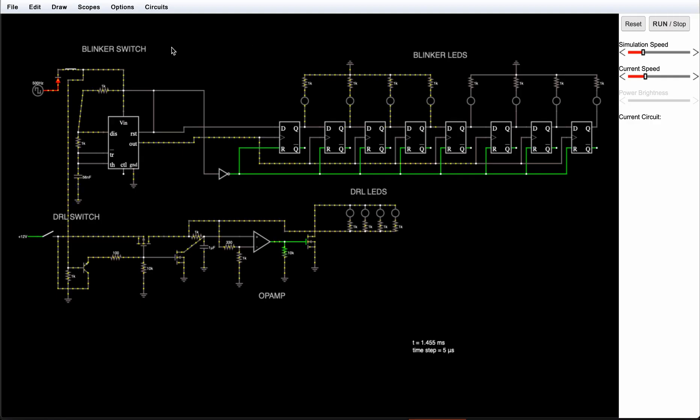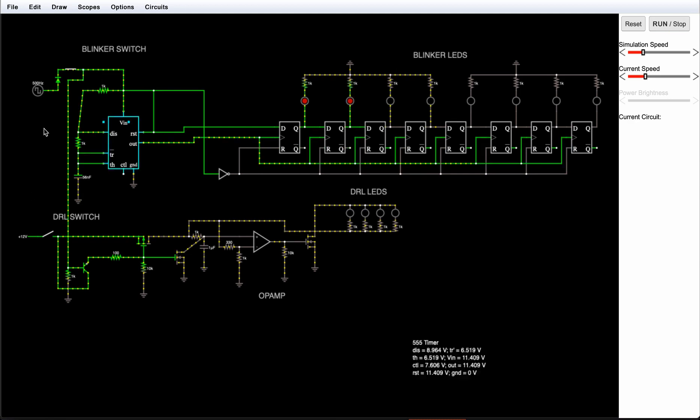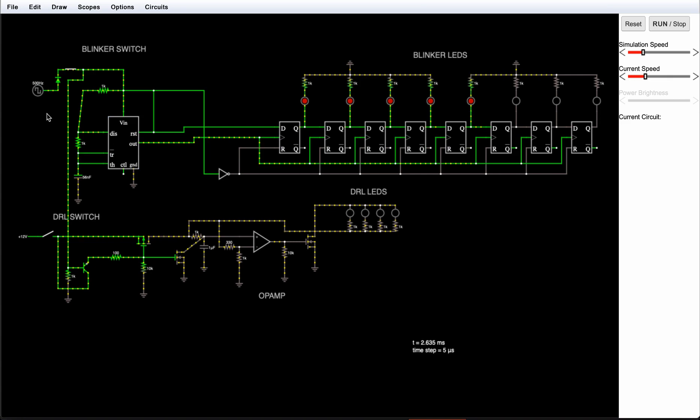Time for day running lights. We have around a half second between turn signal blinks, and all this time day running lights must be turned off to let turn signal be seen. So we need a way to enable our day running lights after one second of turn lighting activity and disable it on first turn signal blink.